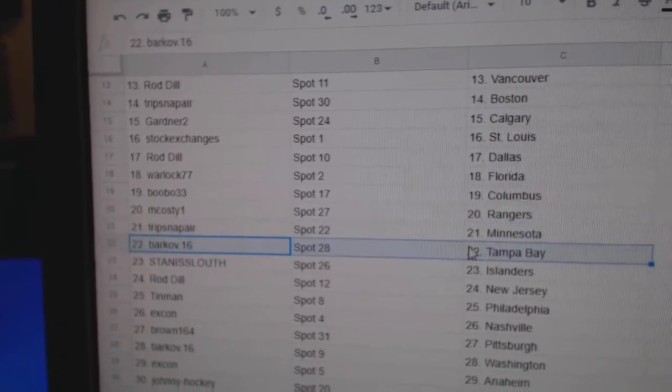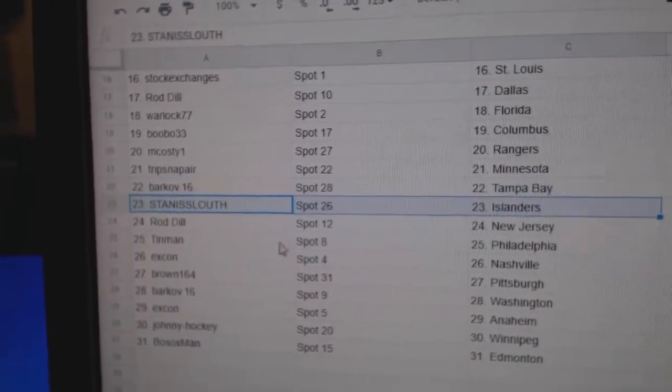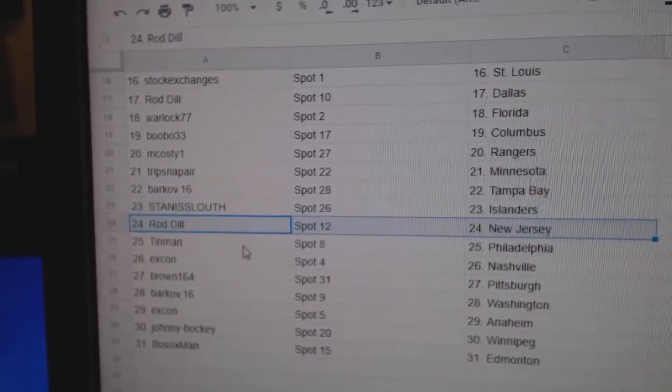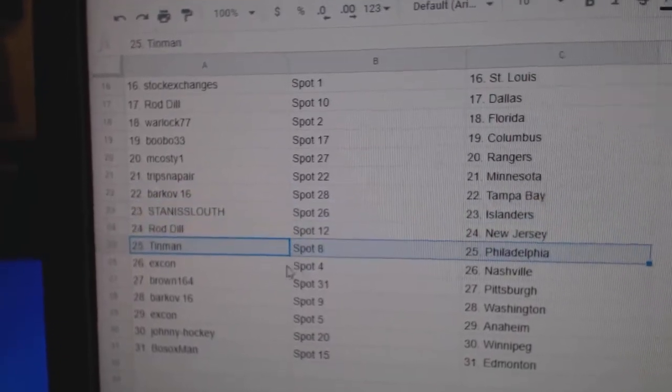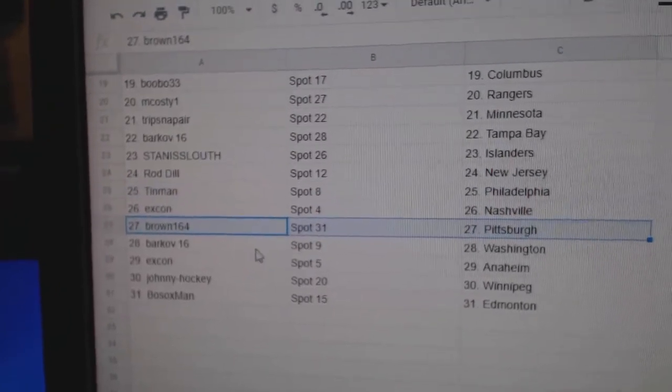Trips has Minnesota. Barkov Tampa Bay. Stan's got Islanders. Rod's got New Jersey. Tin Man Philly. Ex-con Nashville. Brown Pittsburgh.